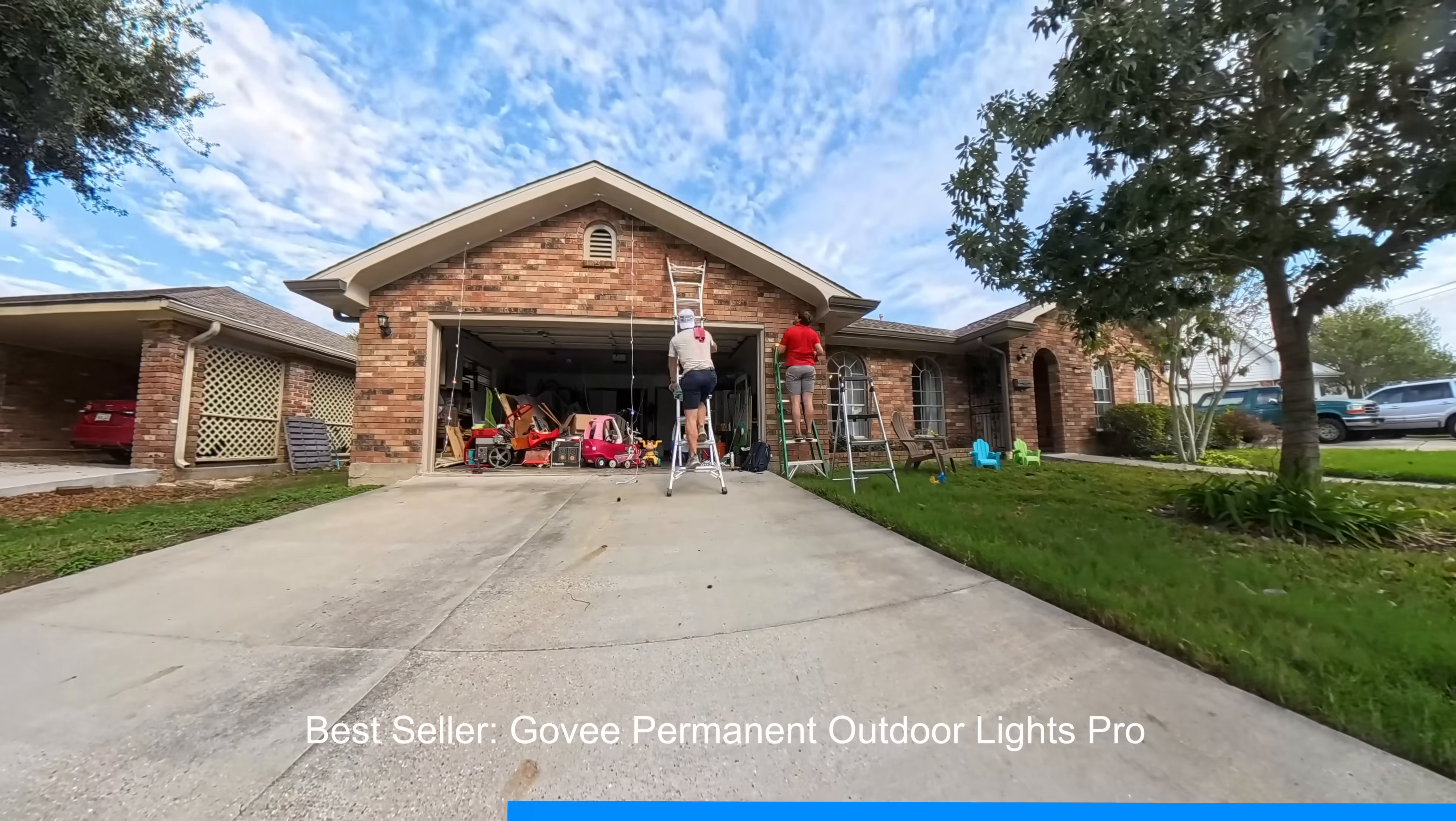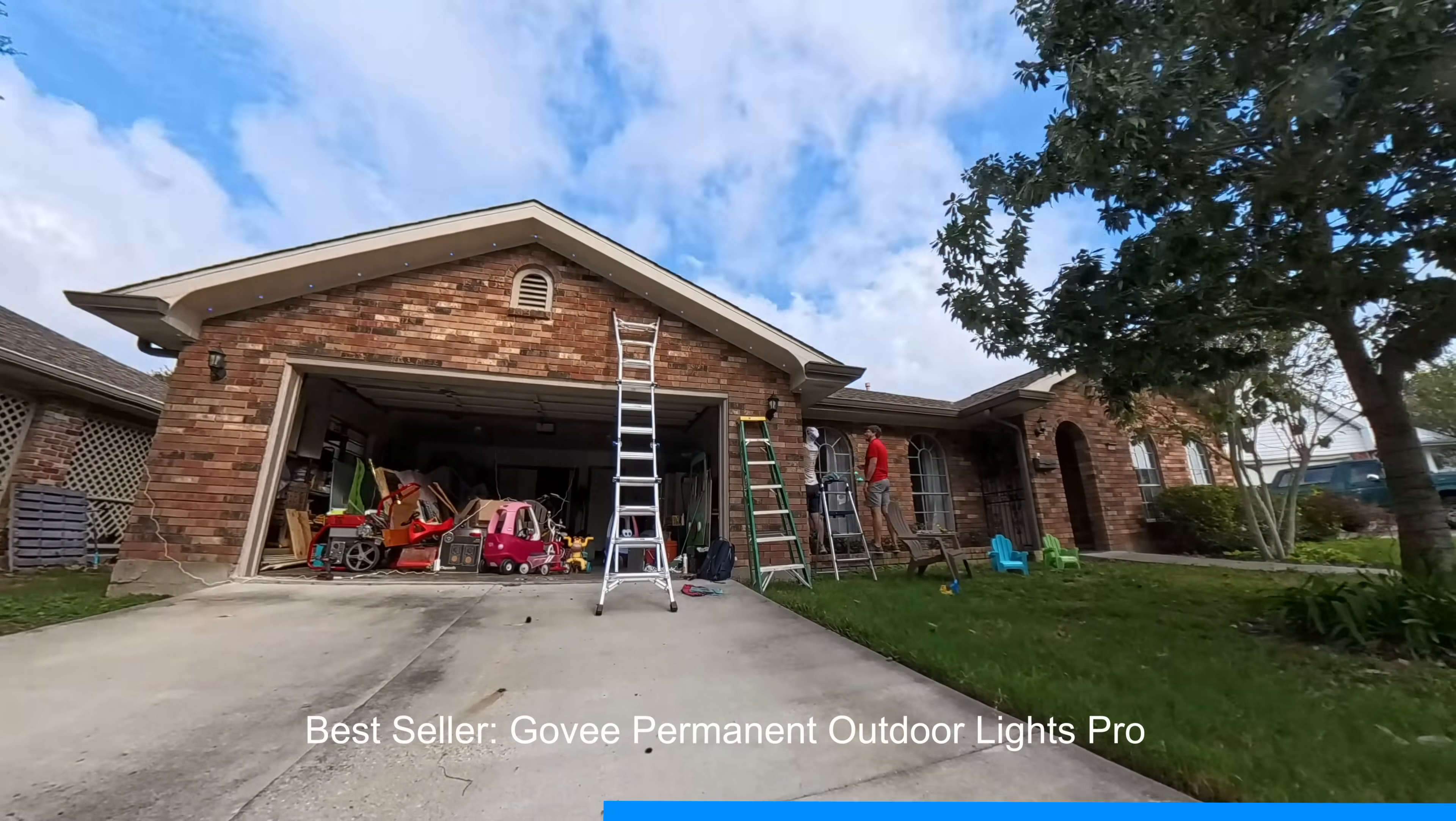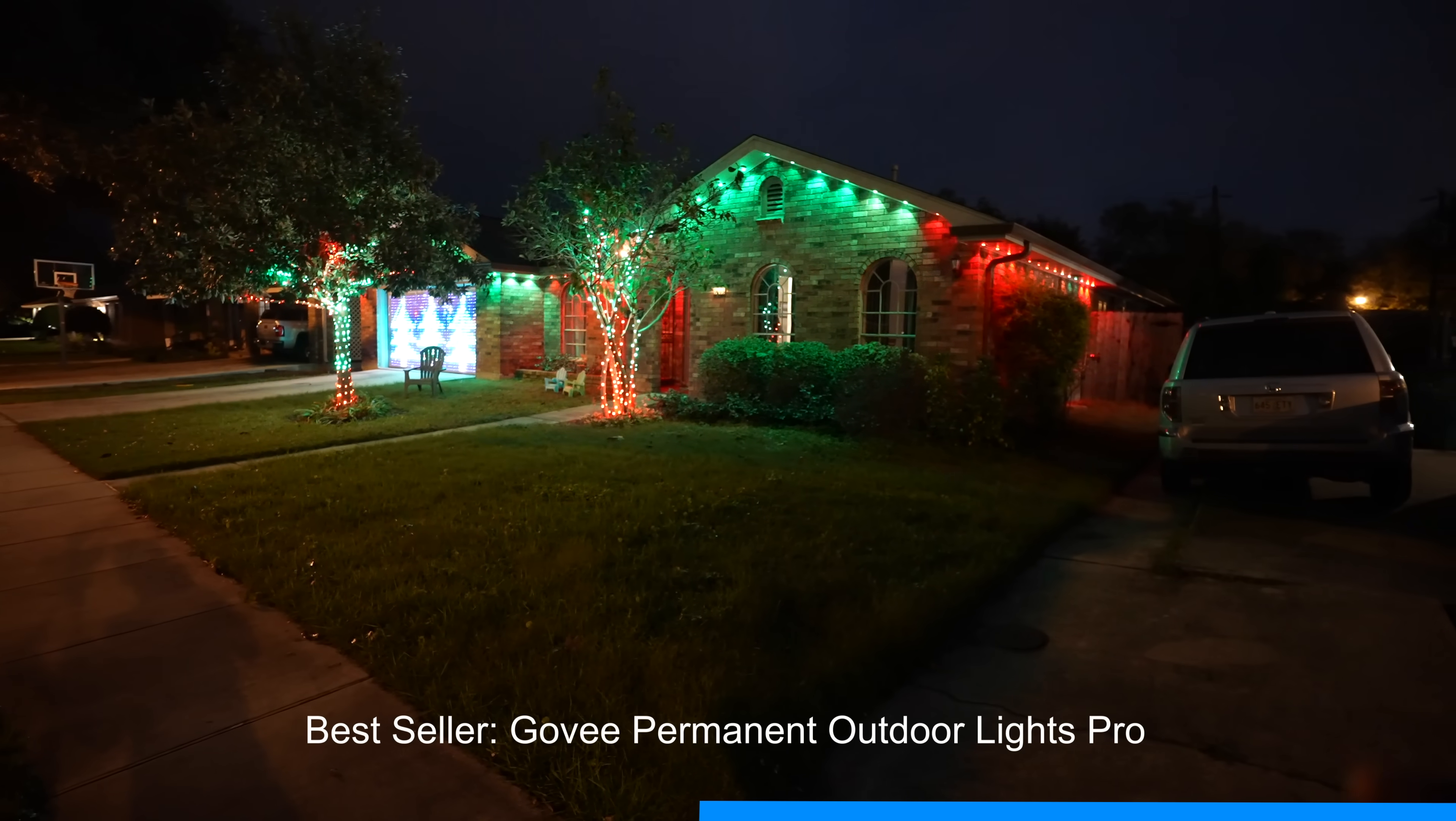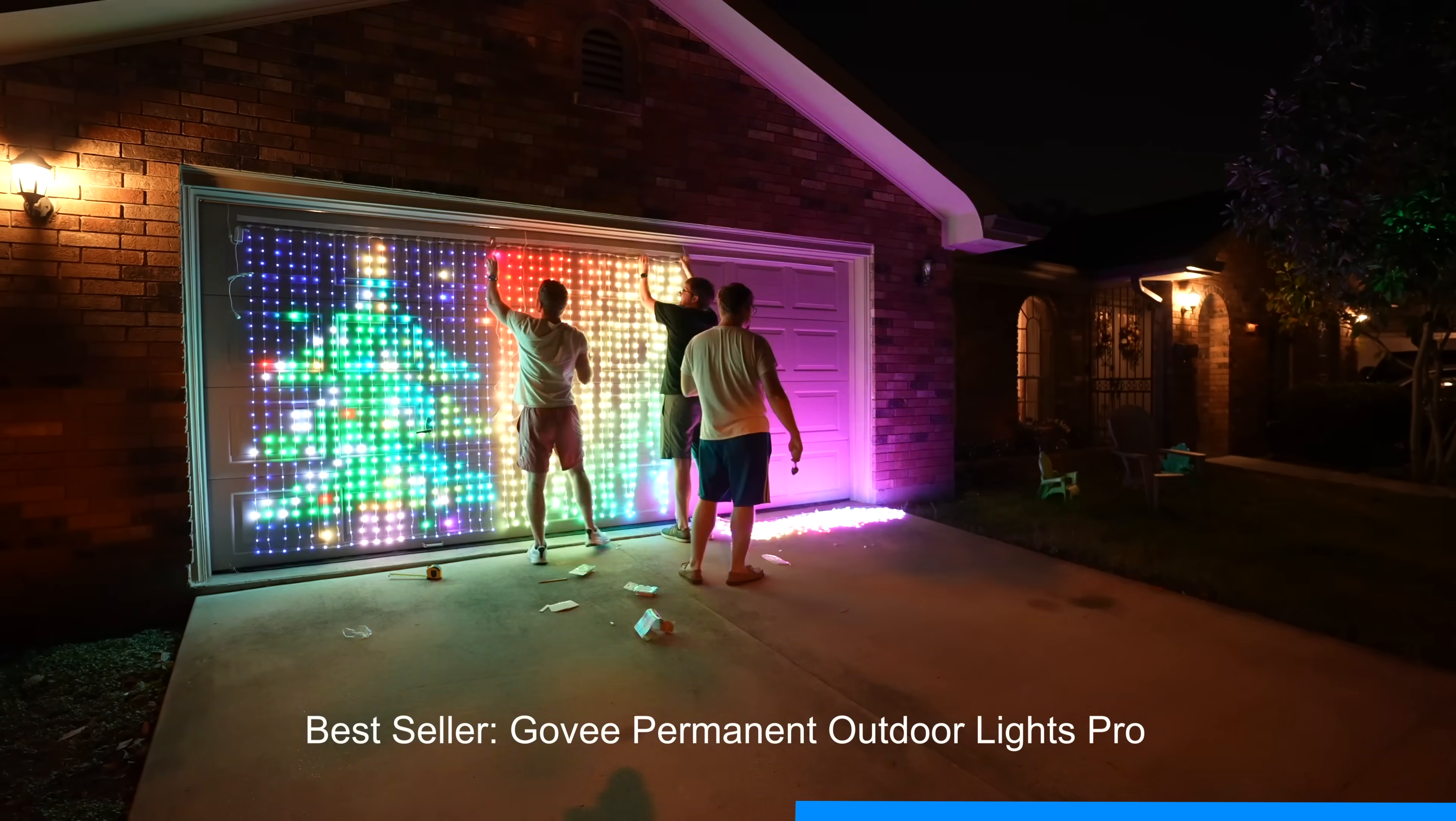Now the major selling point for me is two-fold. One is having year-round accent lighting from the permanent under-eve lights. I think it just looks incredible. The second one is Christmas lighting and I'm someone who's very passionate about Christmas lighting. Govee makes it so easy.